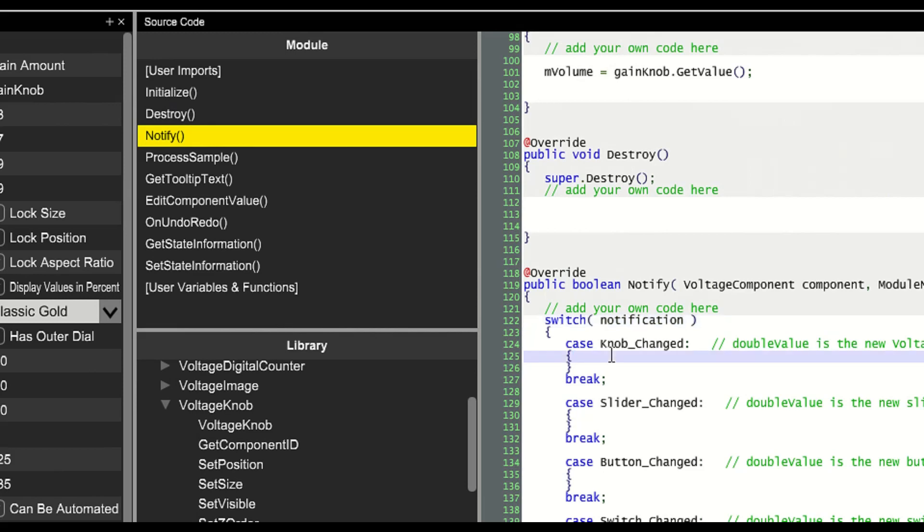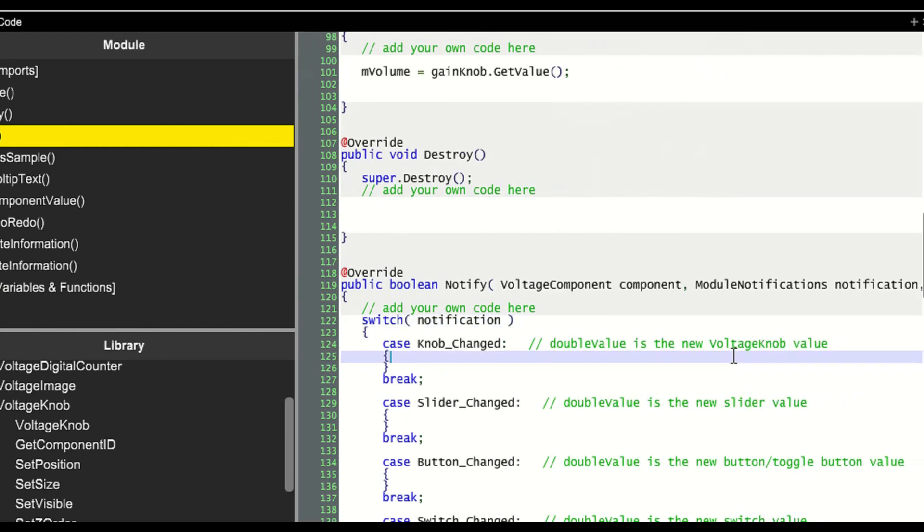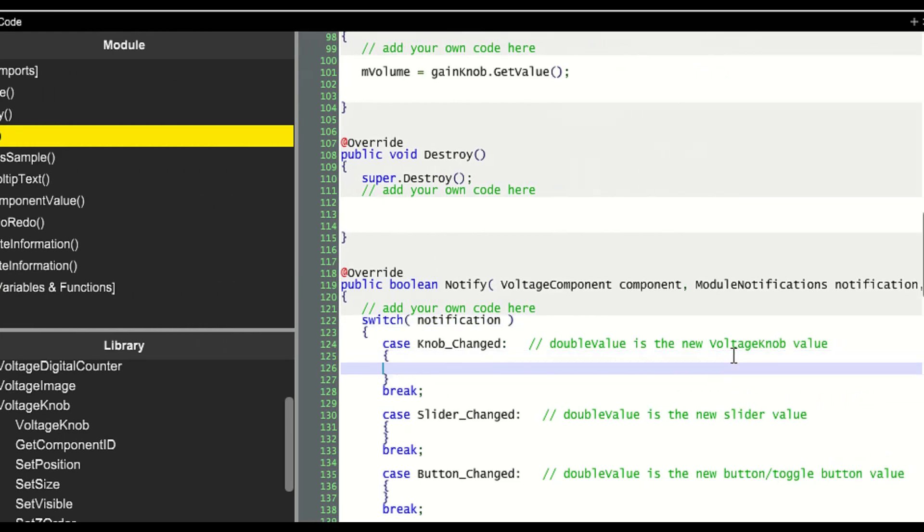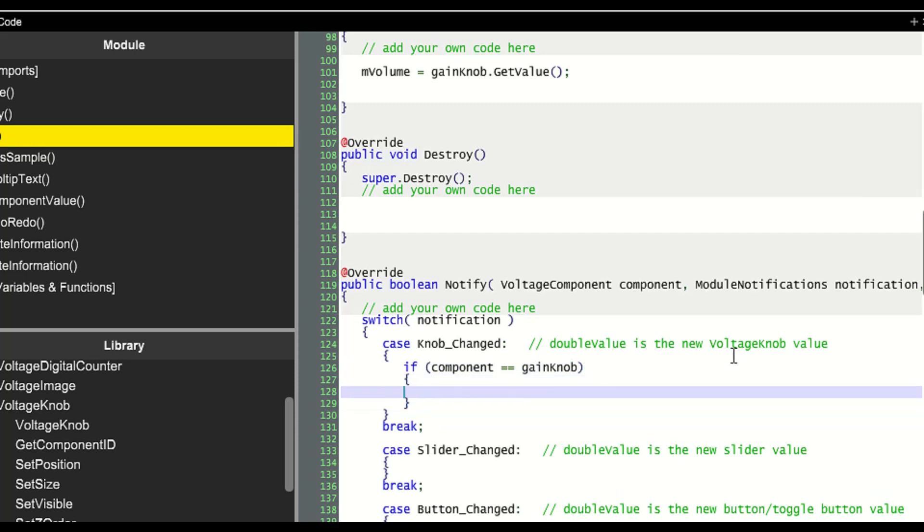Now we'll switch to the notify function. The knob change message gets sent whenever the knob is turned. We'll check to see if this message is coming in from the gain knob component. That's our only component now, but who knows? We might add more controls later.